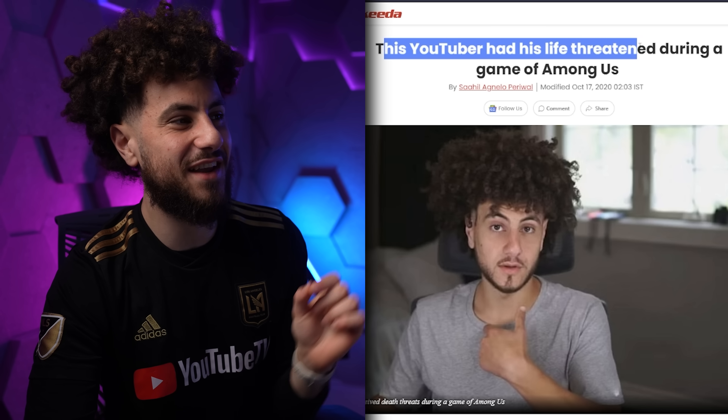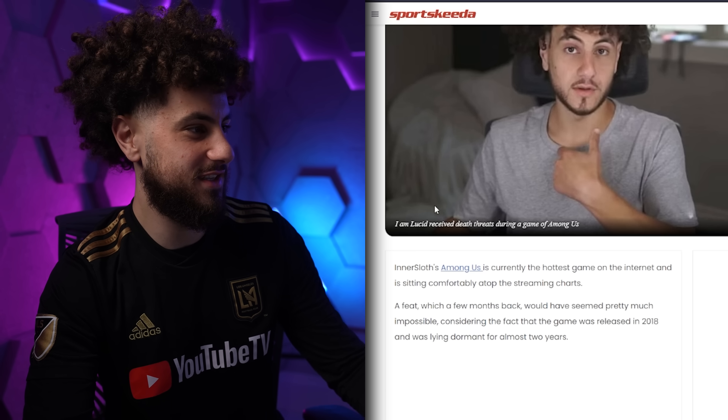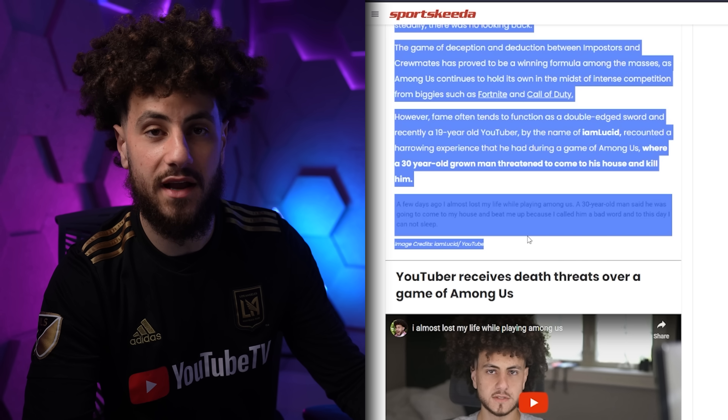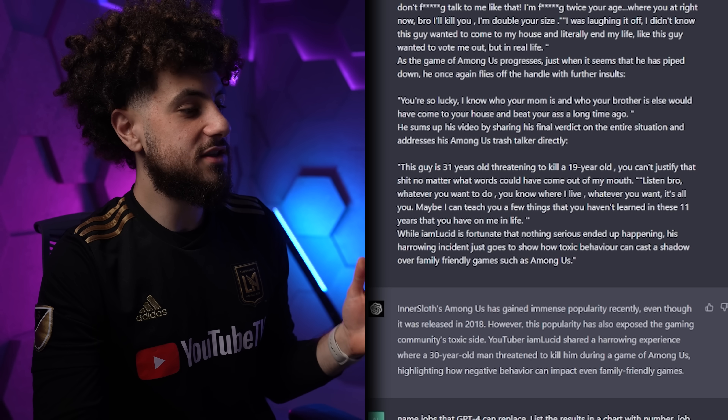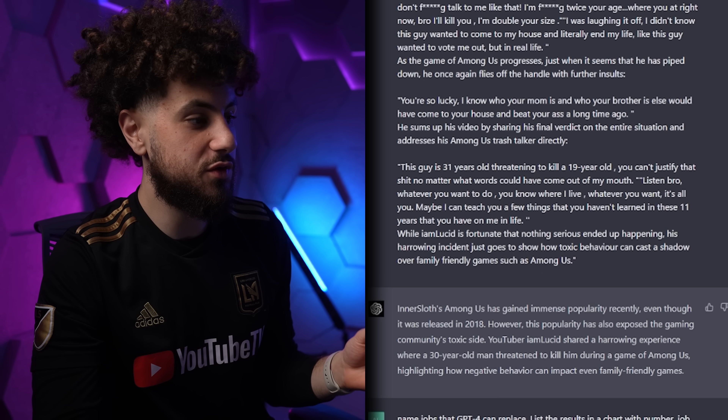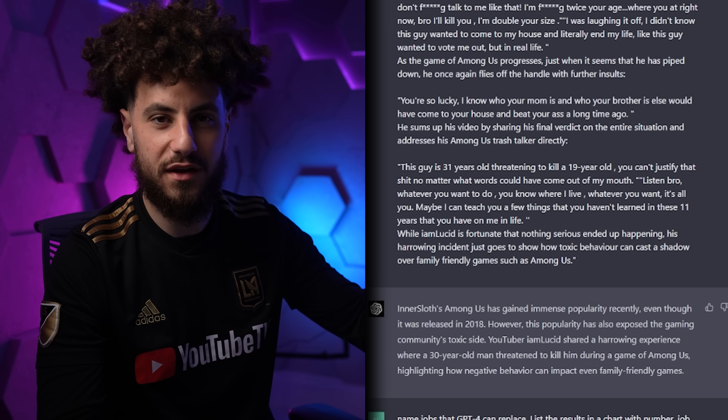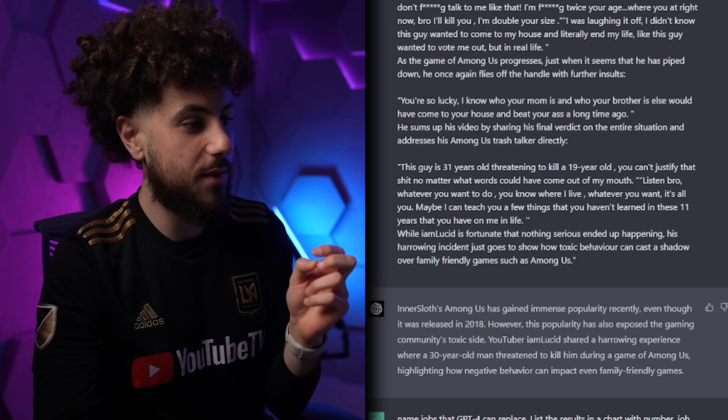Let's actually find an article written about me — 'This YouTuber has had his life threatened during a game of Among Us,' on Sports Keto, which is so funny. I'm going to copy this text and paste it to ChatGPT to save time. It turned the entire article into one paragraph: 'Among Us has gained immense popularity, however this popularity has exposed the gaming community's toxic side. YouTuber iamlucid shared a harrowing experience where a 30-year-old man threatened to kill him during a game of Among Us, highlighting how negative behavior can impact even family-friendly games.' It did a pretty bad job, not gonna lie.